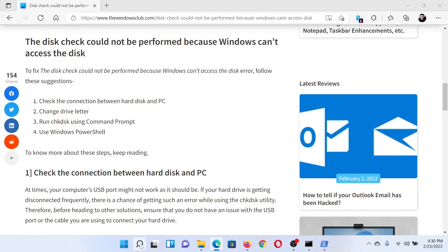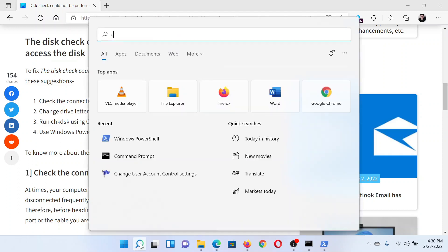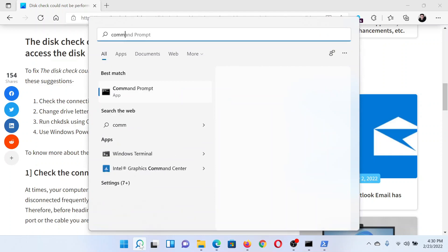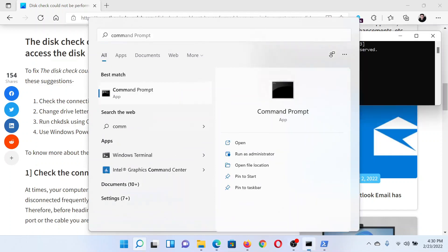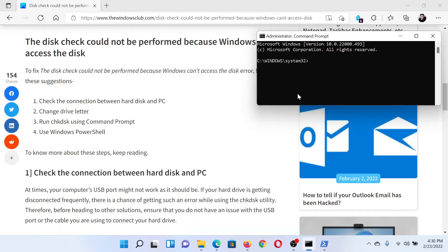Search for Command Prompt in the Windows search bar and click on 'Run as administrator' to open the elevated Command Prompt window. In the elevated Command Prompt window, type the command: chkdsk space /f space /r.